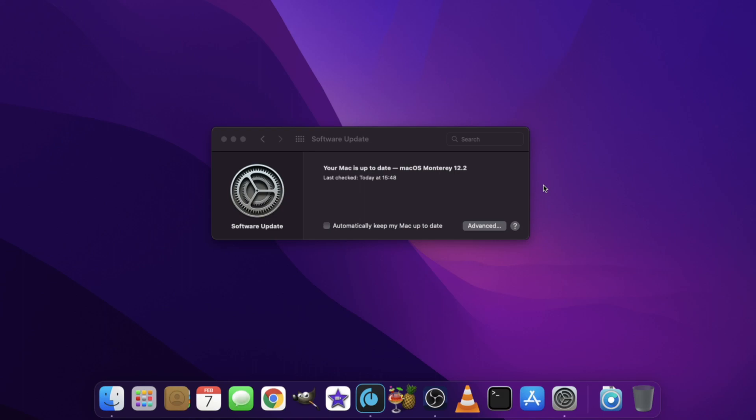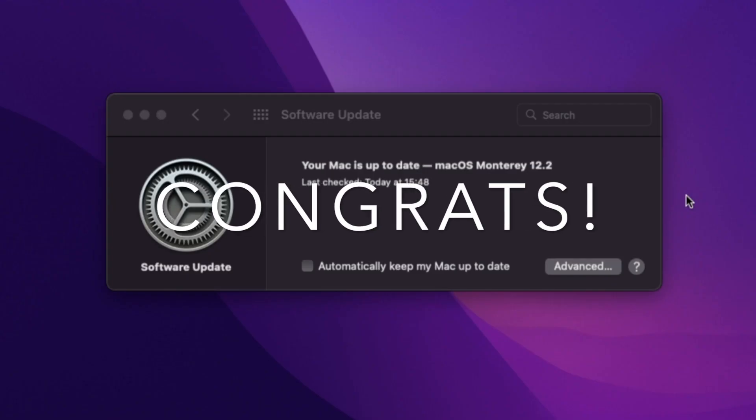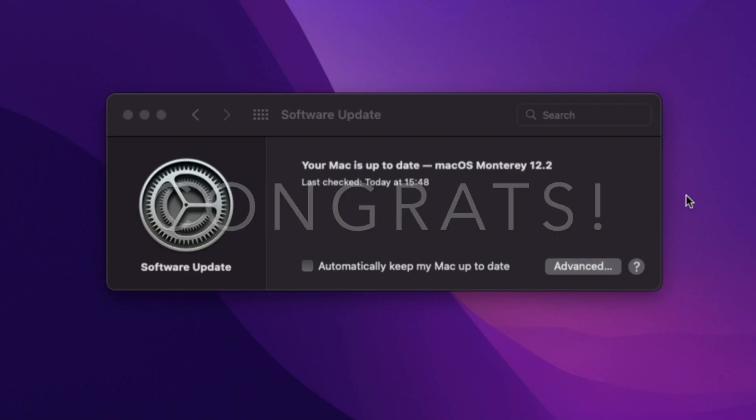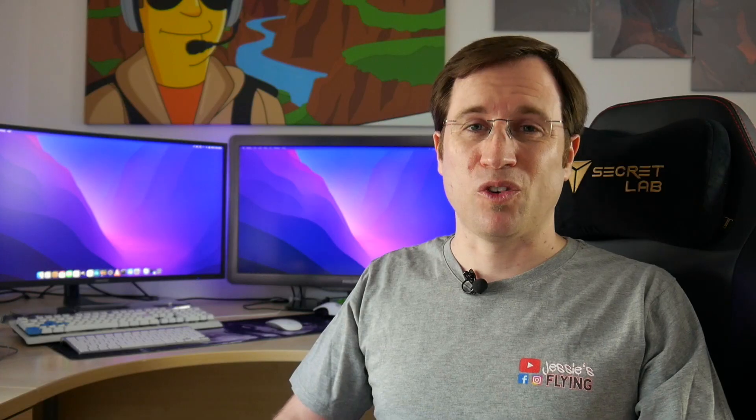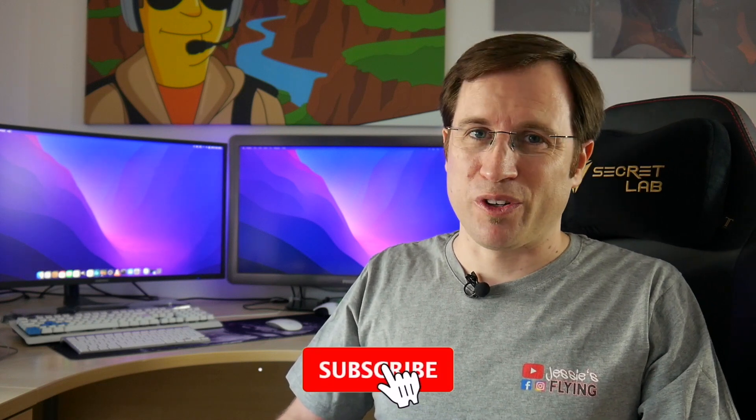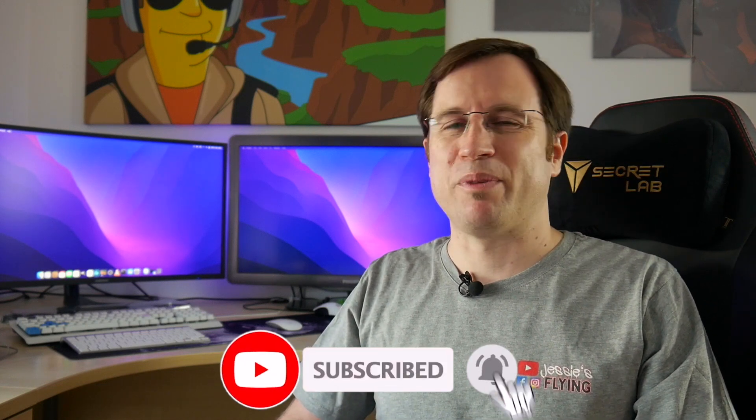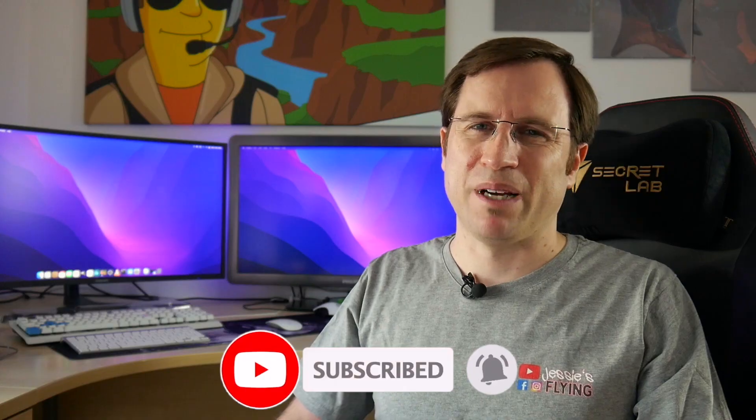Finally, after some restarts, successfully updated to Monterey 12.2. Congratulations, you've successfully updated your macOS on your old Mac. If you want to know more detail, I strongly recommend my playlist about macOS on unsupported Macs. If you enjoyed the video, I would love to see you soon on my channel. Bye bye!